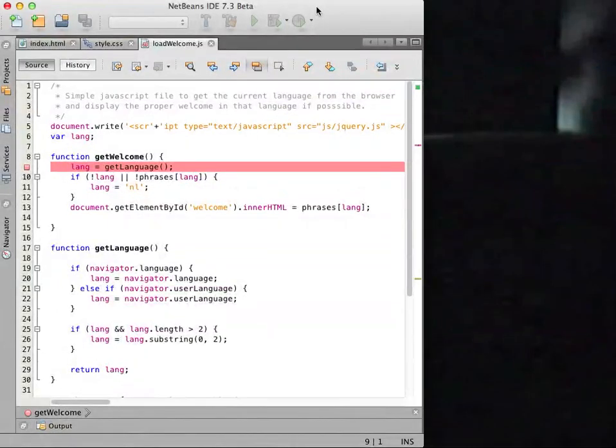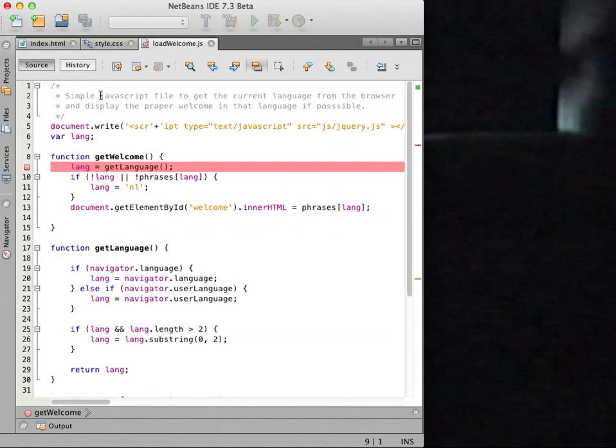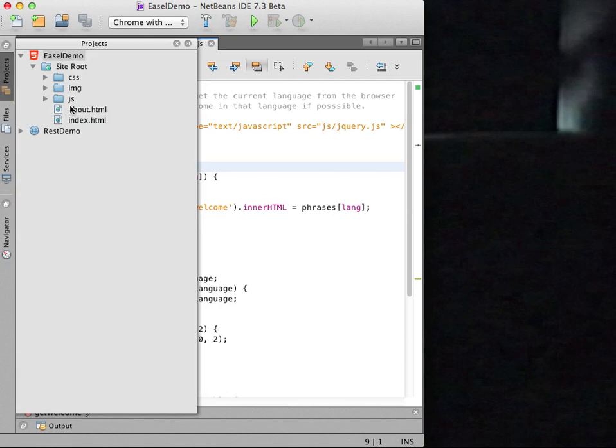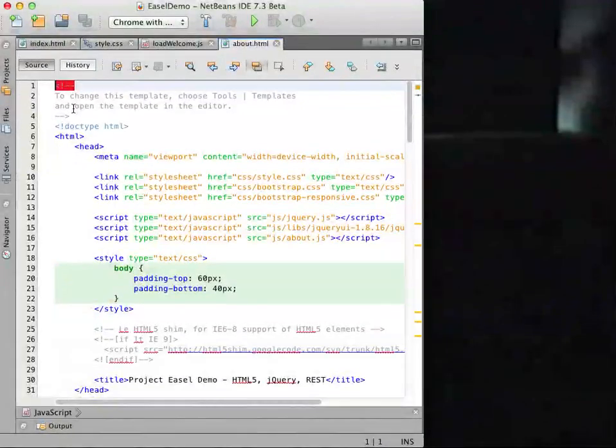In the IDE I open the about HTML file in the editor, locate the link to the about.js JavaScript file, and control click the file name to open the file in the editor.